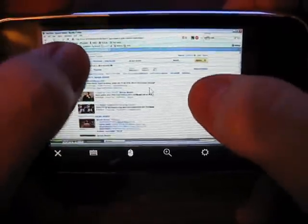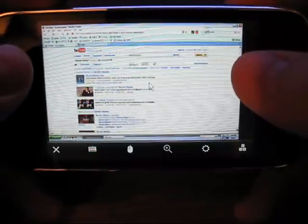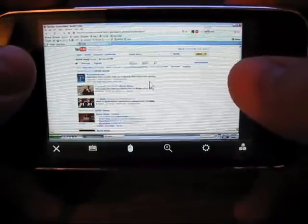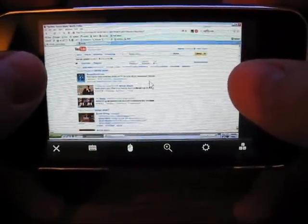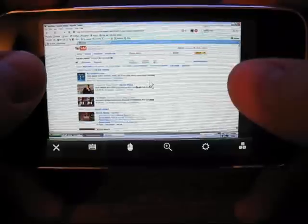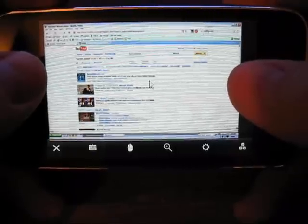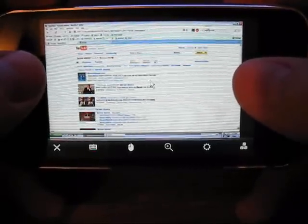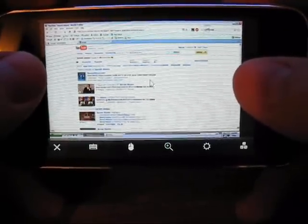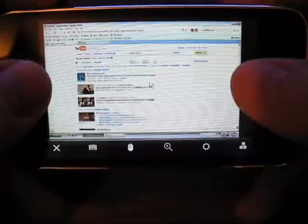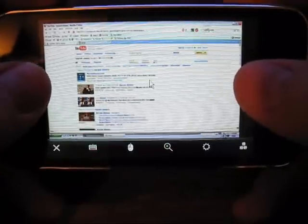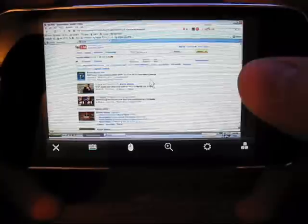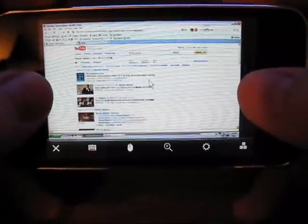So that's the LogMeIn application. It's really nice. It is $29.99 in the iPhone app store. And while that is expensive, a lot more than most apps you see in the store, I believe it's well worth it. I have access to 5 PCs or Macs right here from my iPhone.